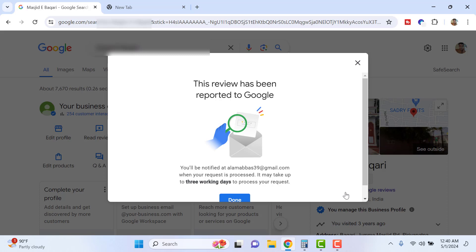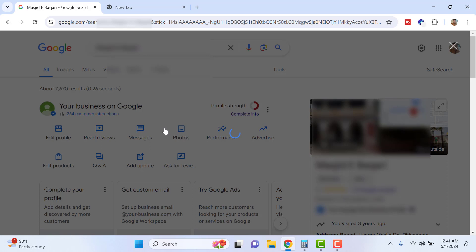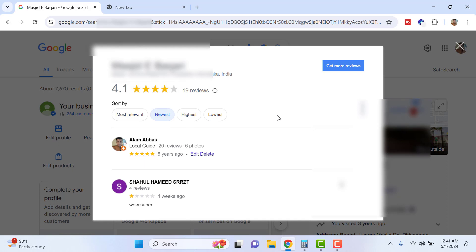Please note: if a business listing has someone reviewing saying they're not satisfied with the services or products, you cannot request Google to remove that. Google will definitely not remove something that shows genuine dissatisfaction. However, in some cases where it legally affects your business, you can seek help from Google. That's the second method.